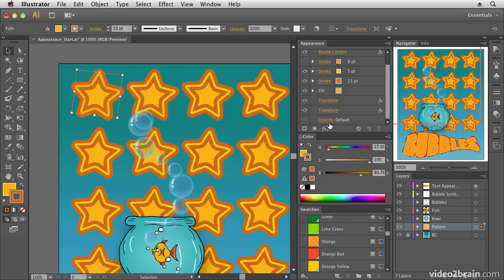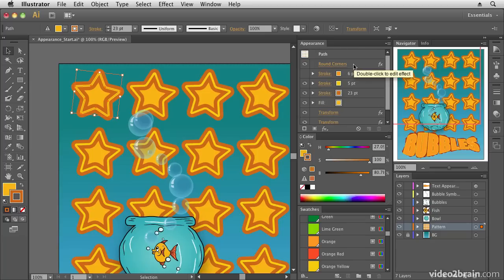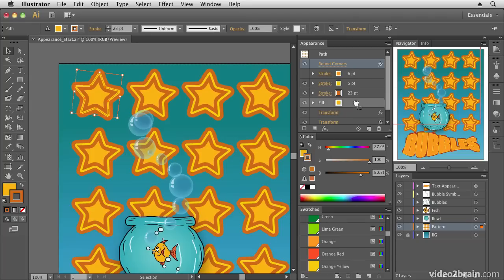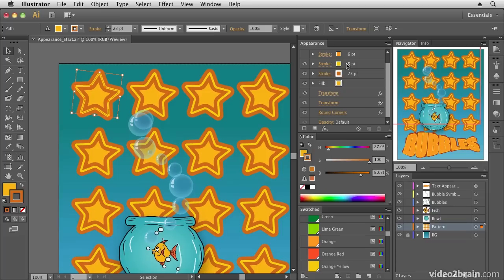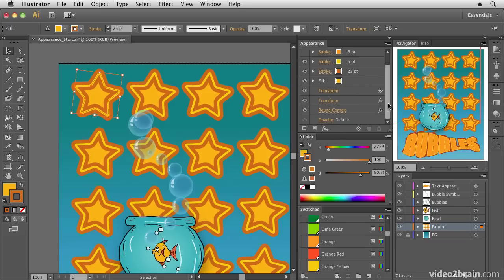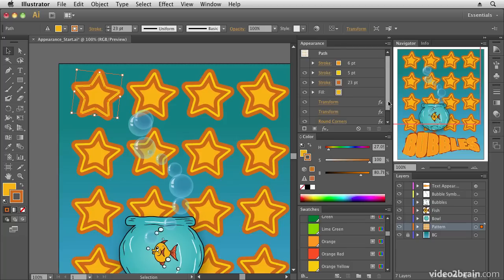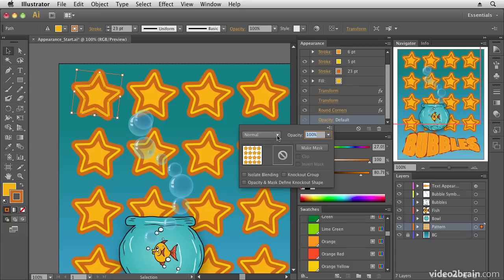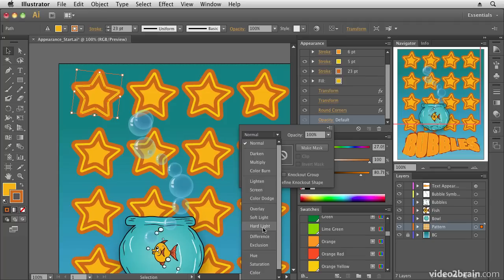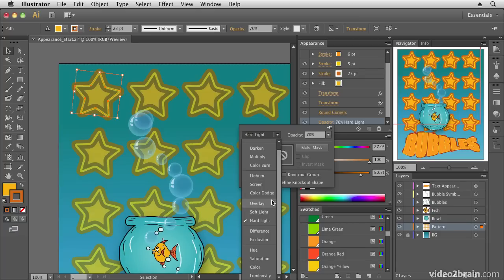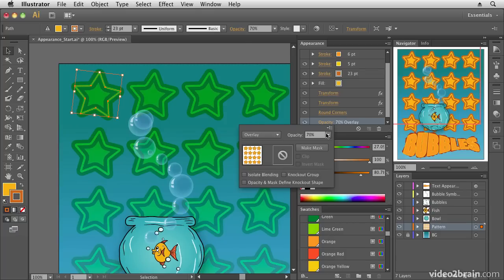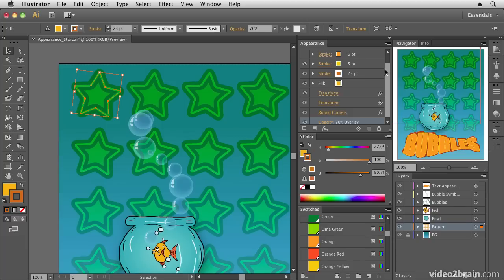Now I have two Transform effects and the Round Corners effect in the panel. Notice Round Corners is applied before the strokes — I can drag it to apply after the Transform effects, and the order matters since it can have a knock-on effect. Everything remains fully editable. I can also go into opacity settings and apply a blending mode like Hard Light or Overlay at around 70 percent.